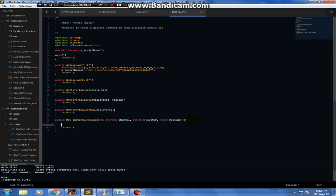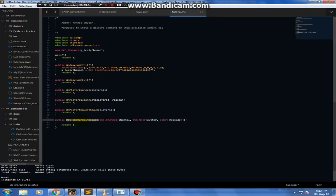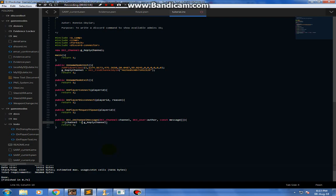Now we're gonna use it. We're gonna use this callback: dcc_on_channel_message. Basically, whenever we write something in this channel, this callback gets called. The first check is: if the message was not written in this channel, then do nothing. So, g_reply_channel — if channel is not equal to g_reply_channel, which is the channel we're talking about, then return 1, meaning do nothing.